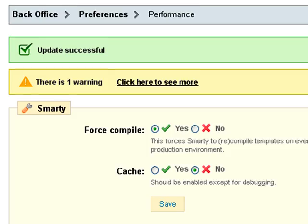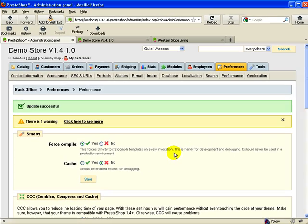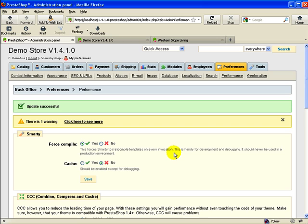I made this mistake earlier - it cost me about a half an hour. I want to be extra specially sure that you have your force compile set to yes and cache set to no. Sorry for the redundancy but it's going to save you a bunch of time if you happen to make this mistake.